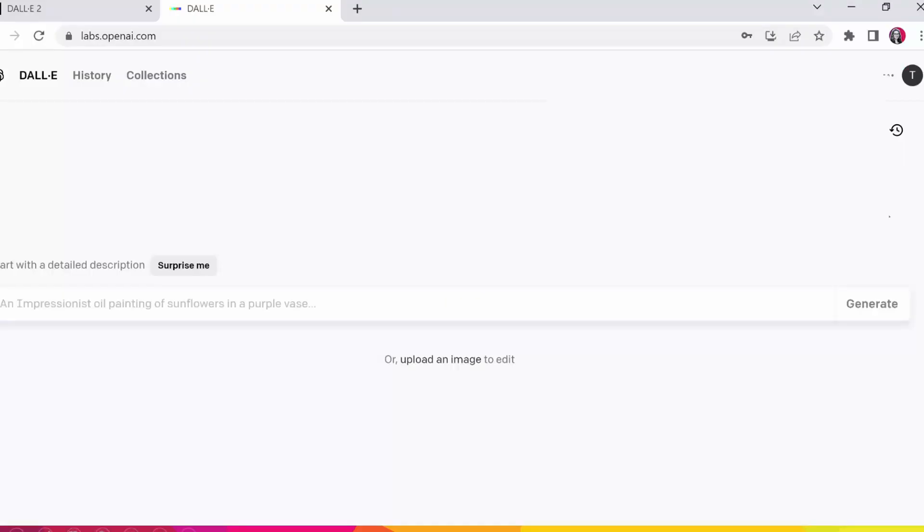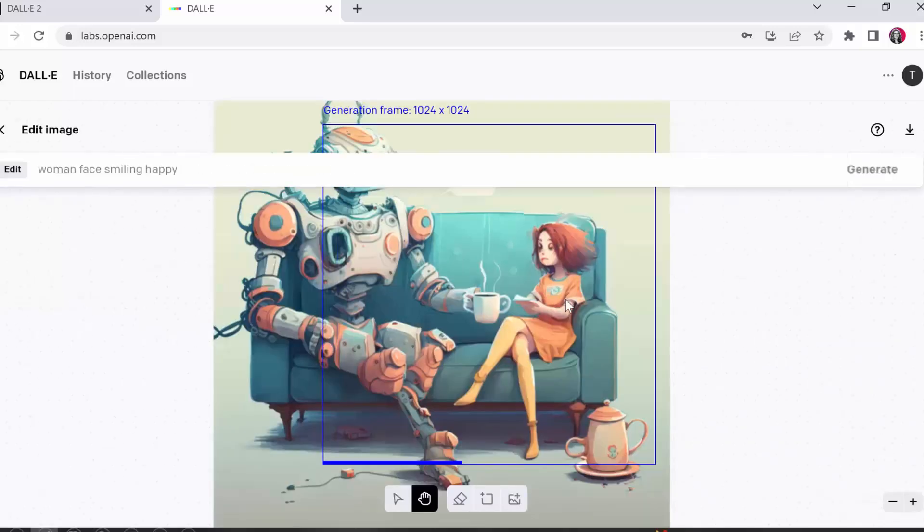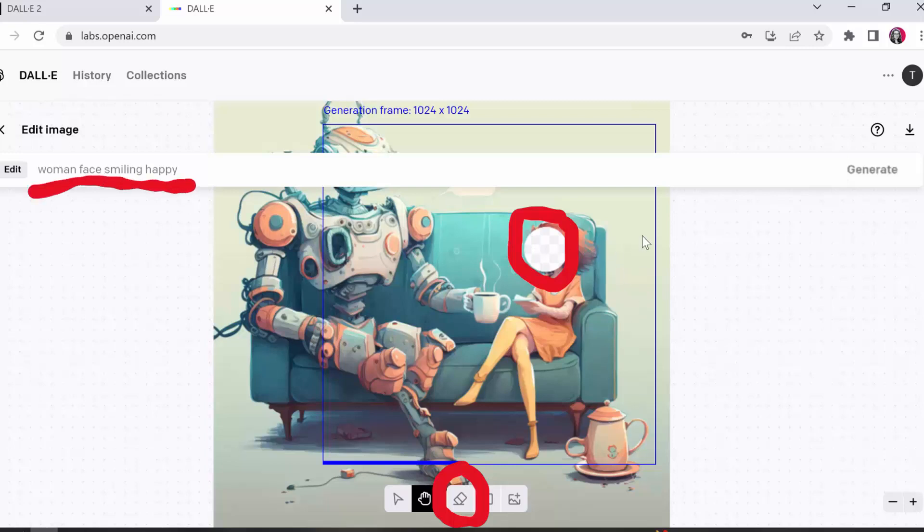So I opened up DALL-E here and I'll put a link to it in the description as well. And what I do is I go to upload an image and I uploaded the image of the girl and the robot. And then from here I will, I put woman face smiling and happy. And then I have to select the area that I want to erase and then recreate it with this prompt. So this is exactly what I did and let's see what we get. Hit generate.